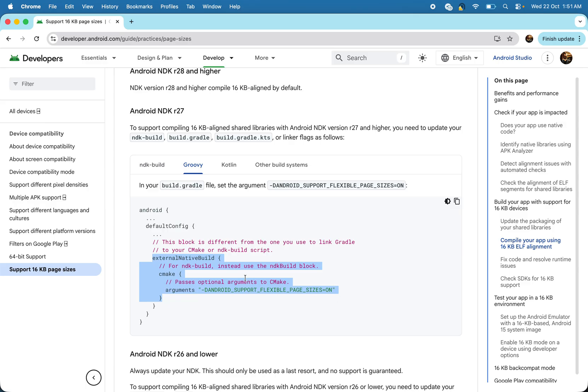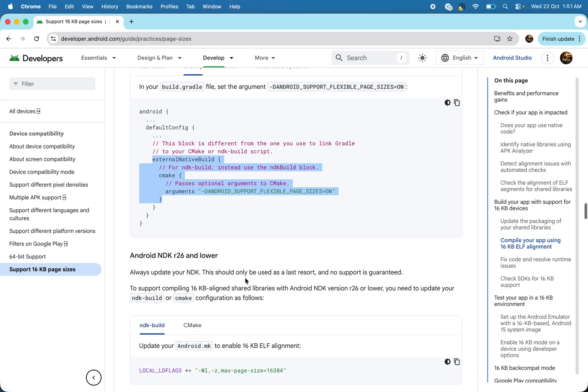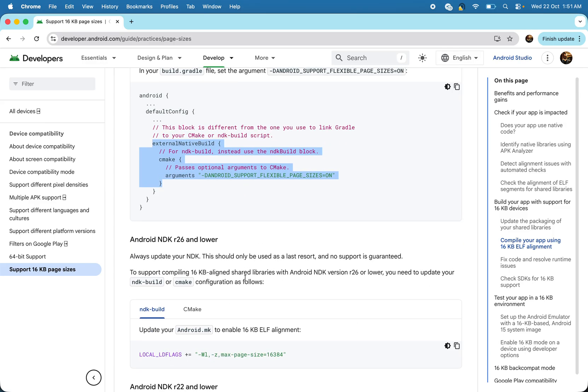Now build your app again and install an Android emulator which is already supported for the 16 KB. So run your app and just figure out if anything is breaking in your case, then debug it, fix it.